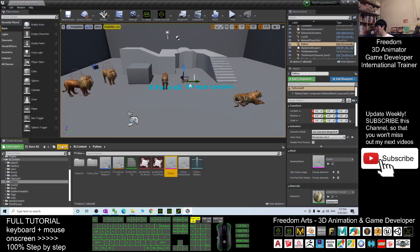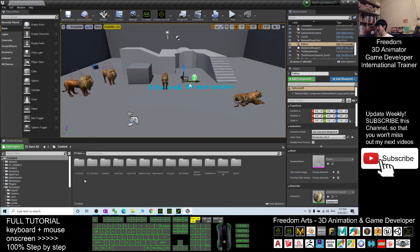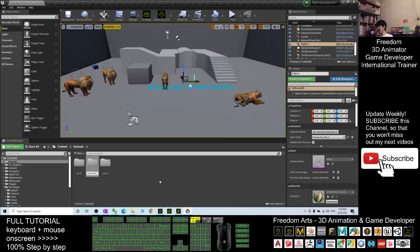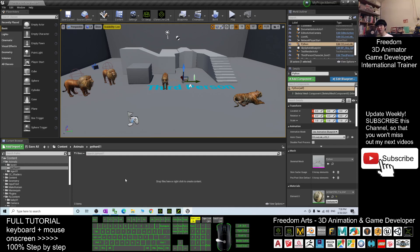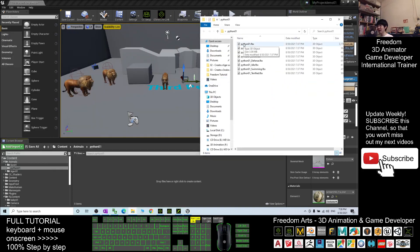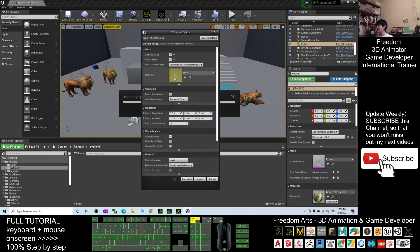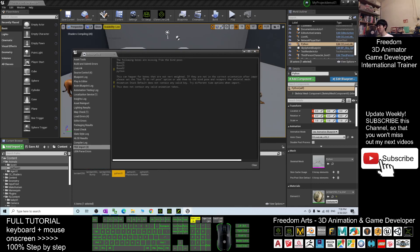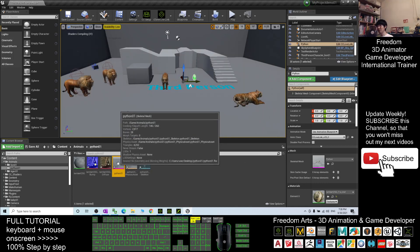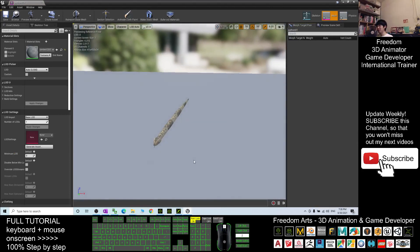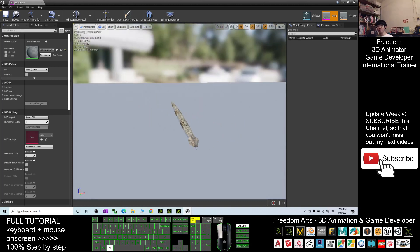Next, you open back your Unreal Engine, go back to the content folder. I already created a new folder named animals. Inside my animals folder, I right-click and create a new folder named Python01. I double-click into the Python01 folder, then open my File Explorer. First I import the Python01 FBX into here, then click Import All. Once finished, it will pop out a message log — just close it. Wait a while and you can see the Python01. You still need to wait until it loads all the textures.